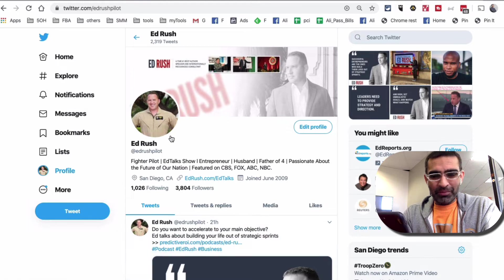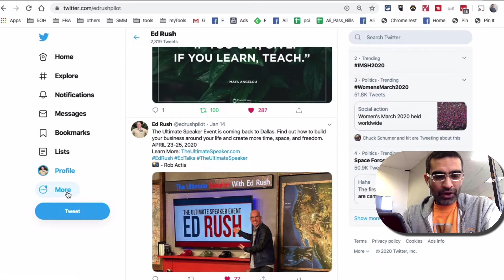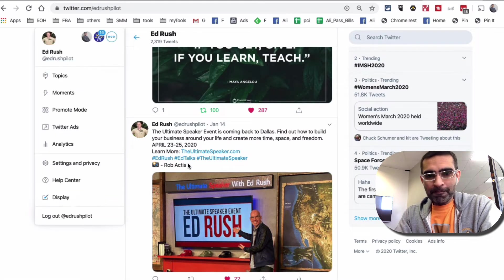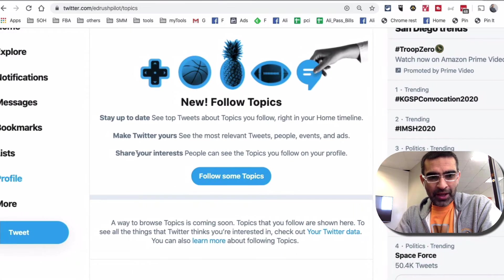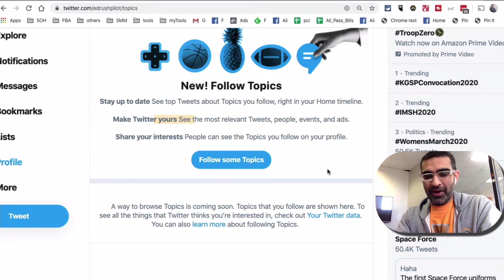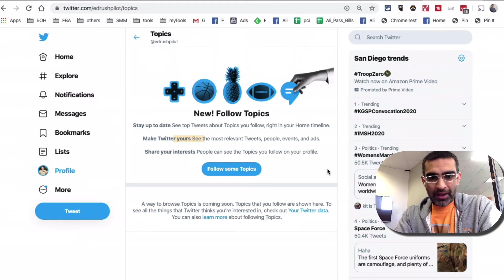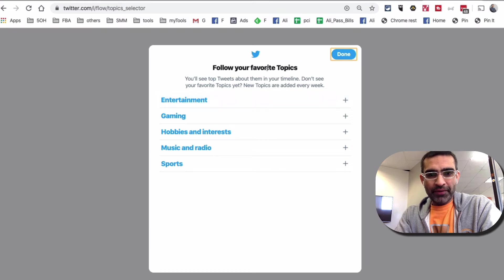Let's go to this Twitter account that I'm logged into — one of the accounts that I manage. To get to topics, click on 'More' and then look at 'Topics.' Here is some information: you can follow different topics based on what you are interested in. We were always able to follow different people, and now we can follow topics — another way to get the right content in our feed. If you want to follow topics, just click on 'Follow some topics.' Follow your favorite topics and you'll see top tweets about them in your timeline.